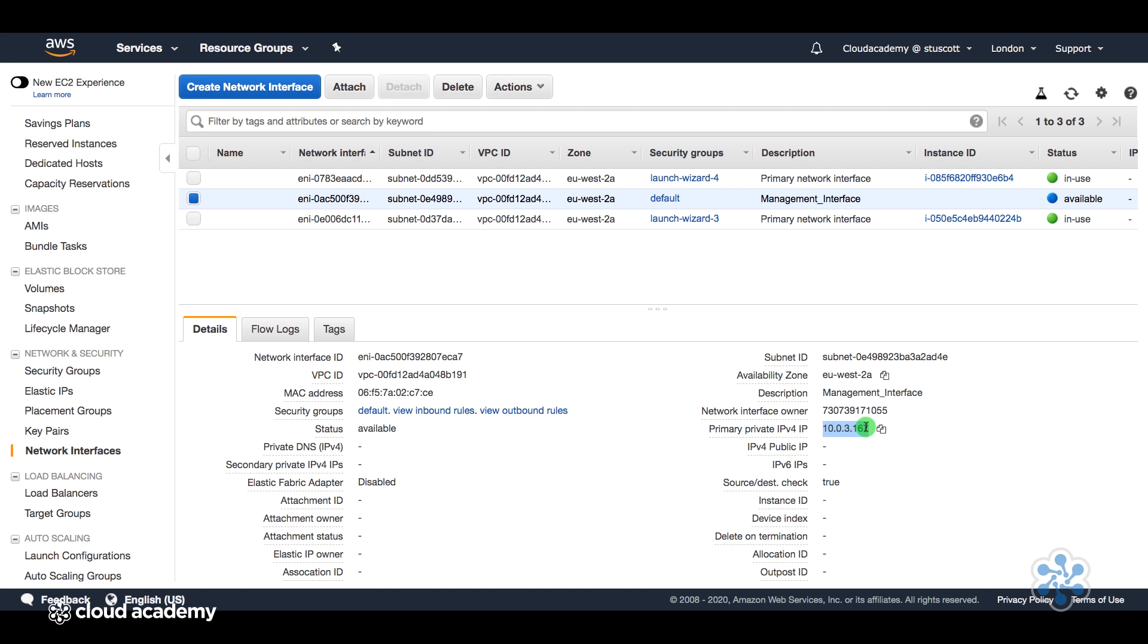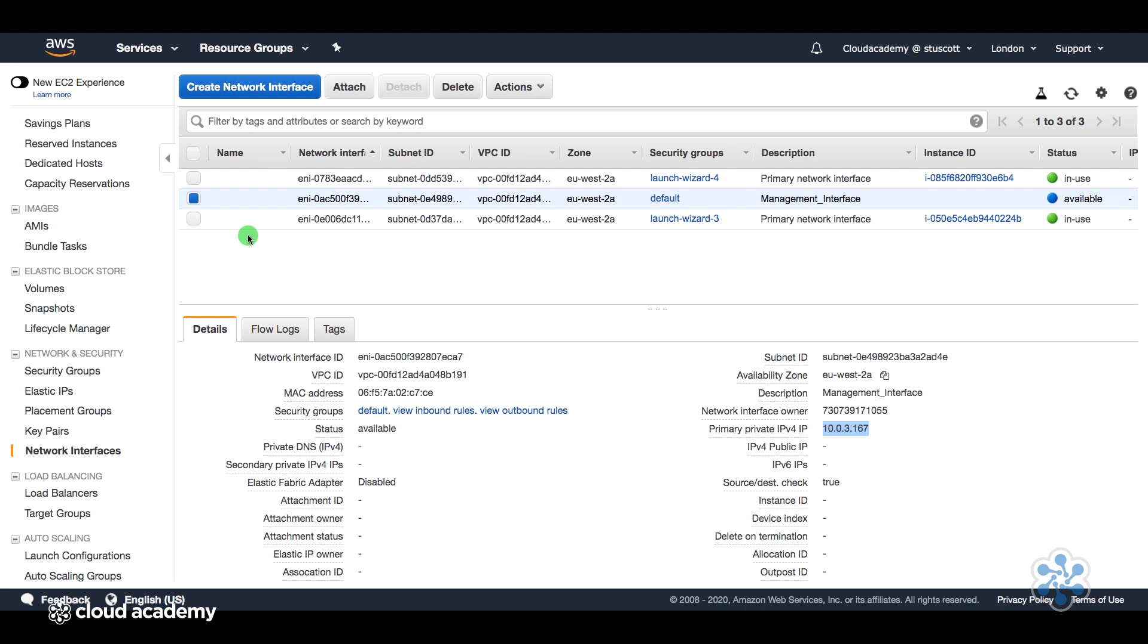And if we look at the properties down here, we can see that it resides on the 10.0.3 network, which is correct.